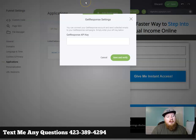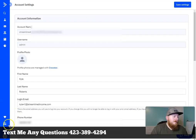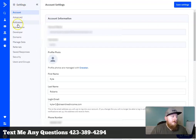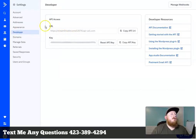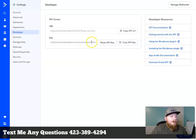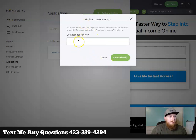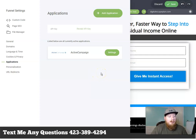In ActiveCampaign, come down to Settings, click where it says Show Navigation, then select Developer. You'll see the API Access section - what you want is the API key. You'll see a big long code there. Click Copy API Key, come back to the funnel builder, paste it in, and select Save and Verify. That's it - your autoresponder should be connected to the funnel builder.